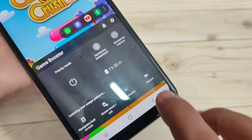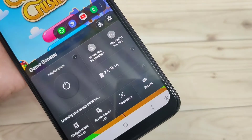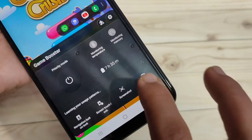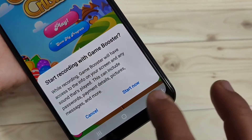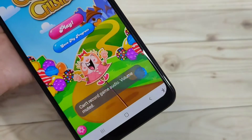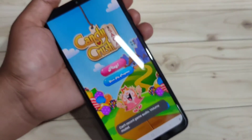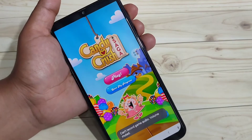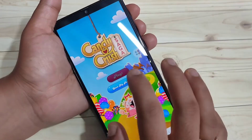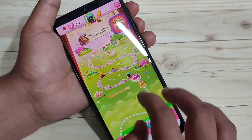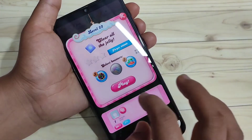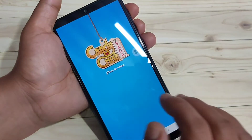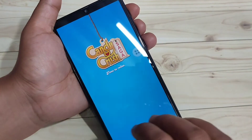After opening any game, at the bottom left side you can see one new option — just tap on it. Here you can see the option 'Record' — tap on this one, then tap on 'Start Now'. Now the screen recording has started. I am going to play this game to record the screen.